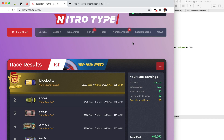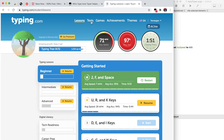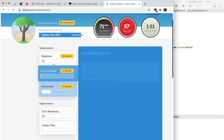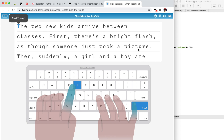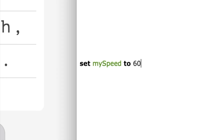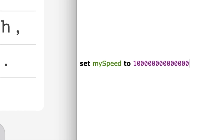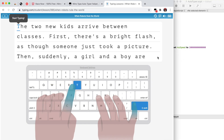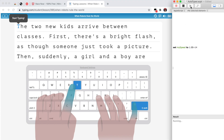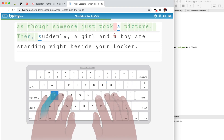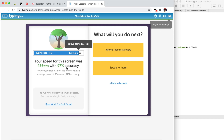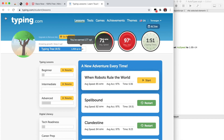It also works on typing.com and 10FastFingers. On typing.com it works on tests, lessons — everything. I'll do Stories. For typing.com and 10FastFingers there's no countdown, so you can start whenever. I'll set the speed to maximum. Let's go — 436 words per minute. That was a quick demonstration of how to use it on typing.com.